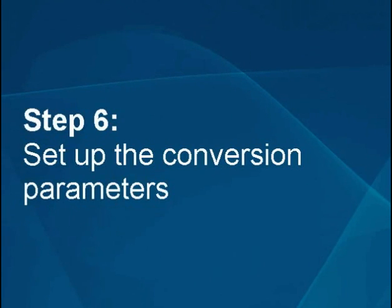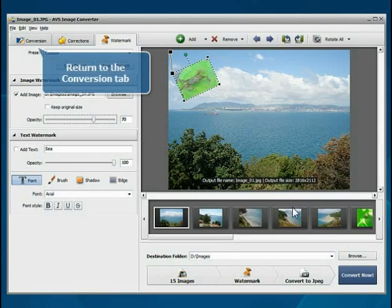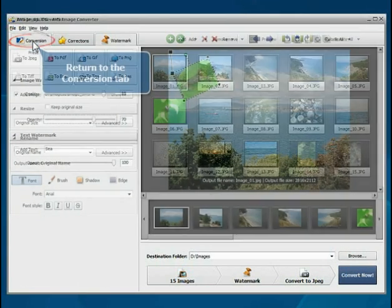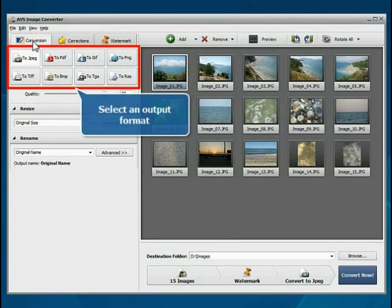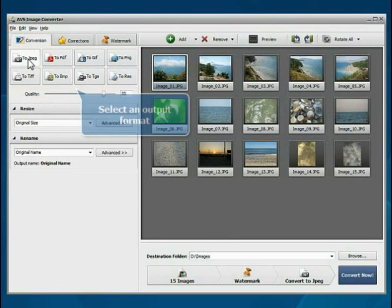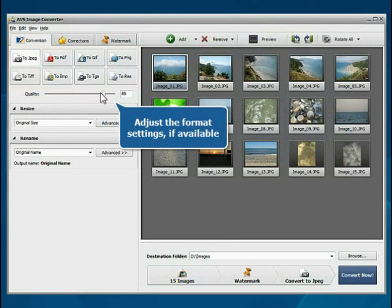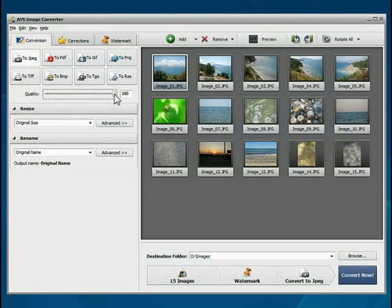Step 6: Set up the conversion parameters. Return to the Conversion tab. Click the button to set the desired output format. Adjust the format settings if available.